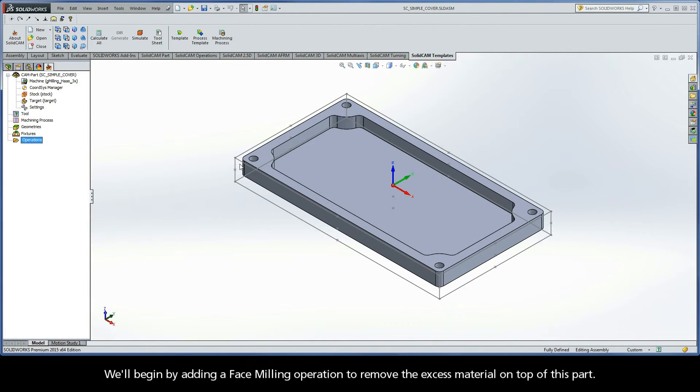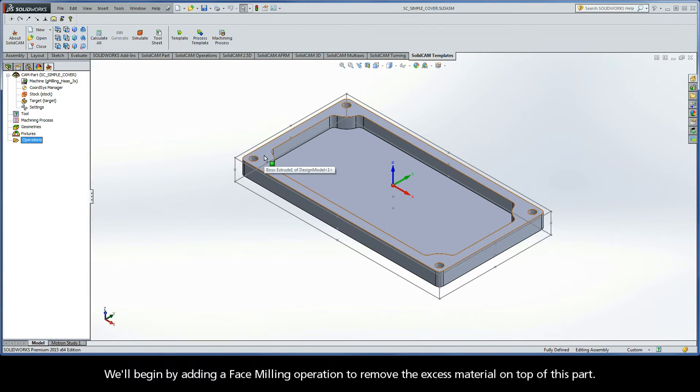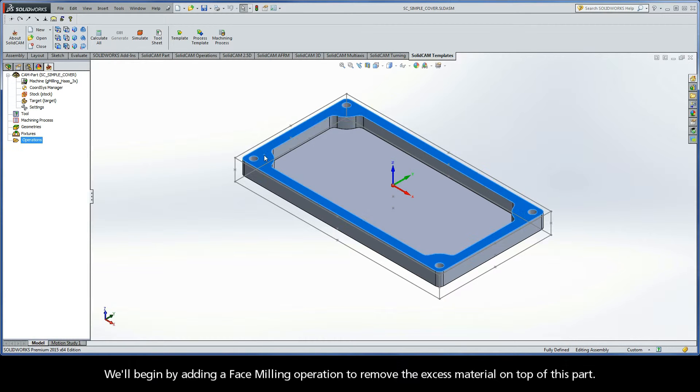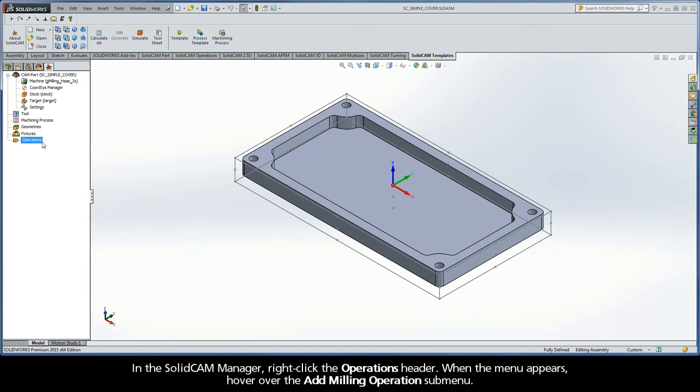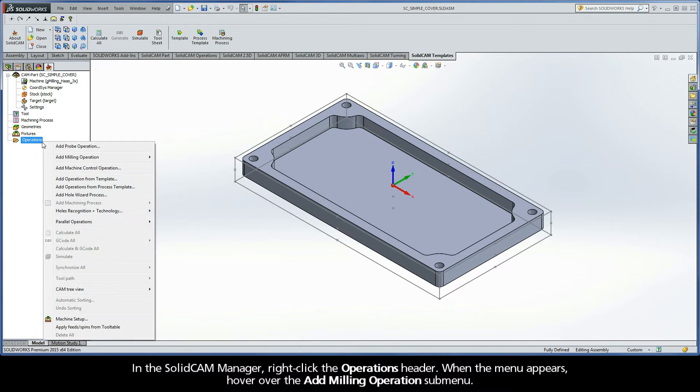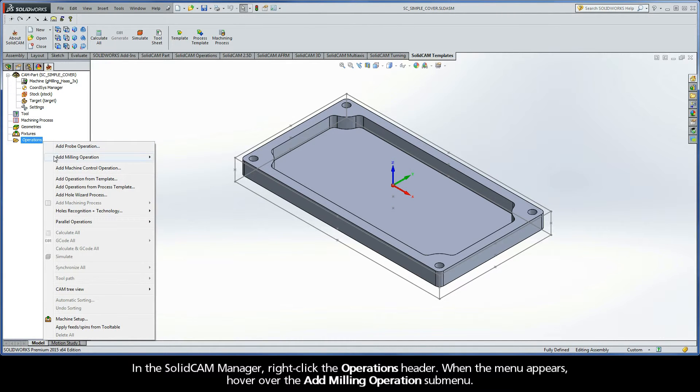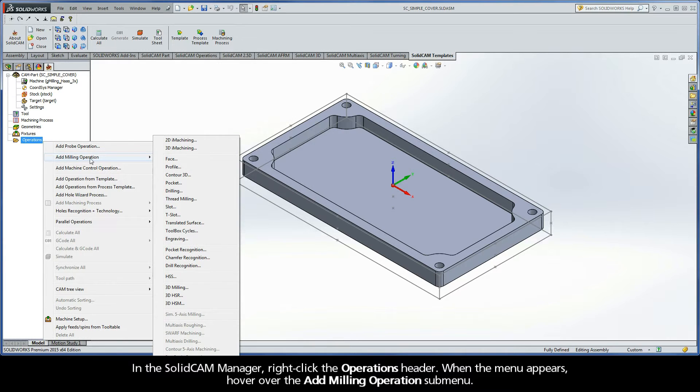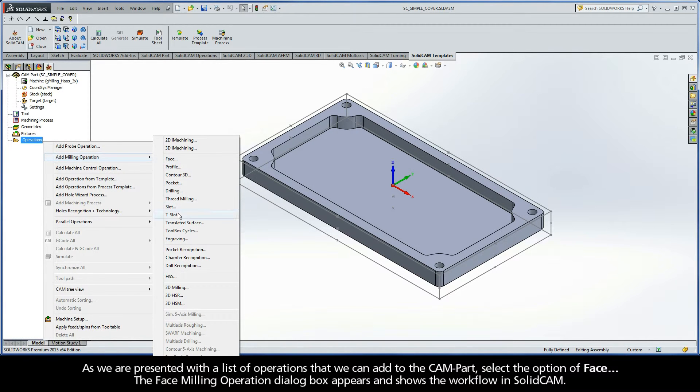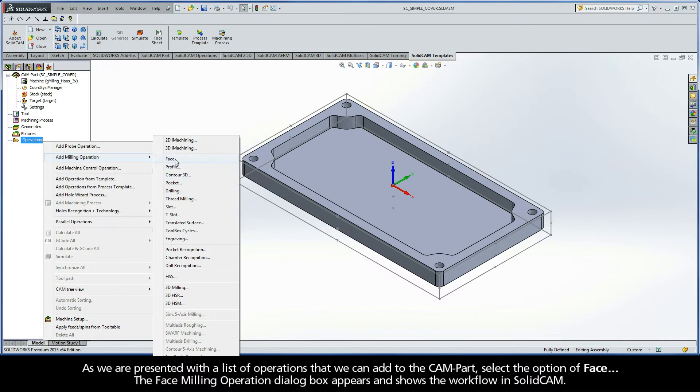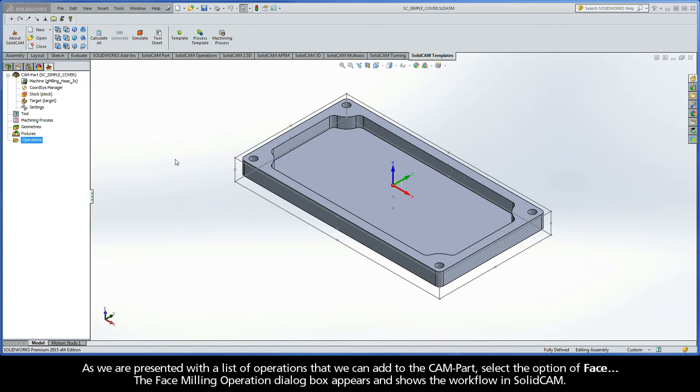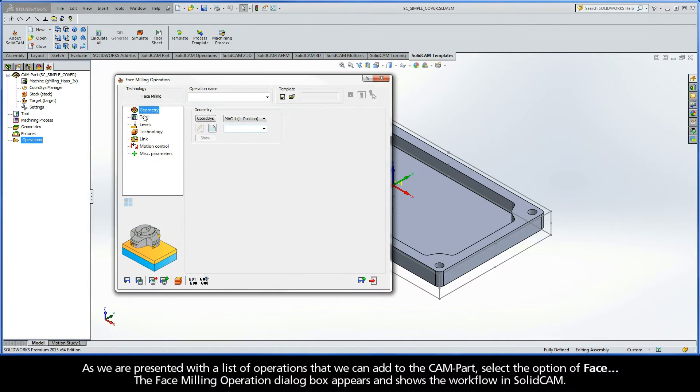We'll begin by adding a face milling operation to remove the excess material on top of this part. In the SolidCAM Manager, right-click the Operations header. When the menu appears, hover over the Add Milling Operations submenu. As we are presented with a list of operations that we can add to the CAM part, select the option of Face.